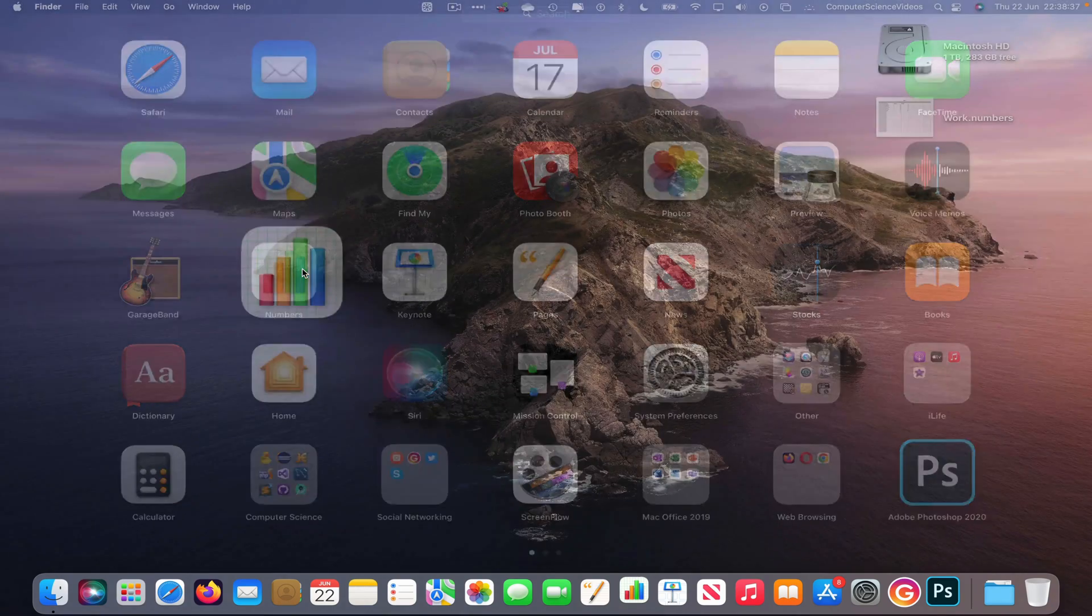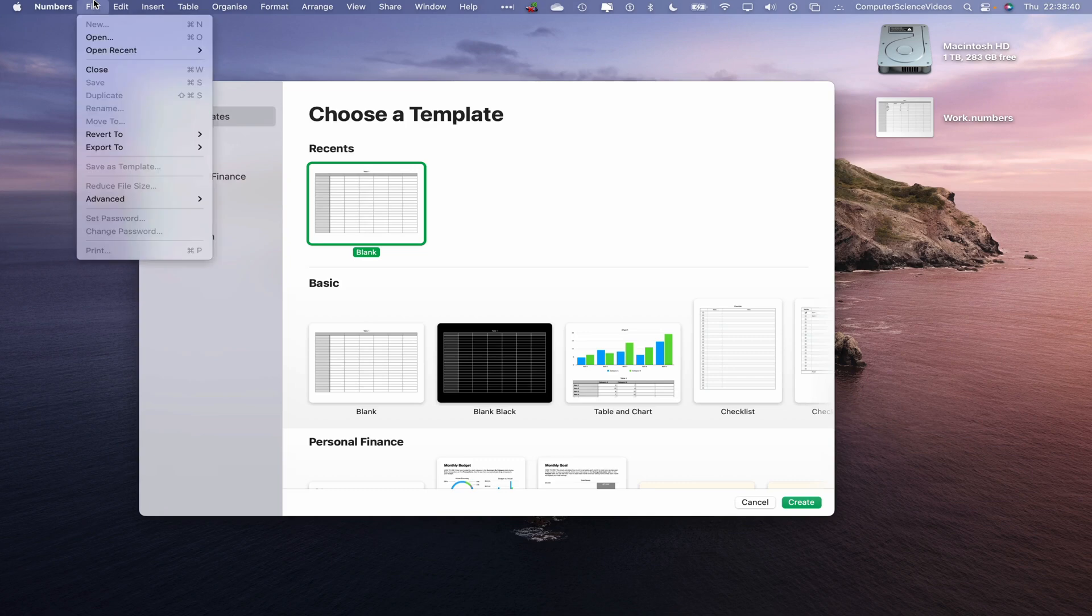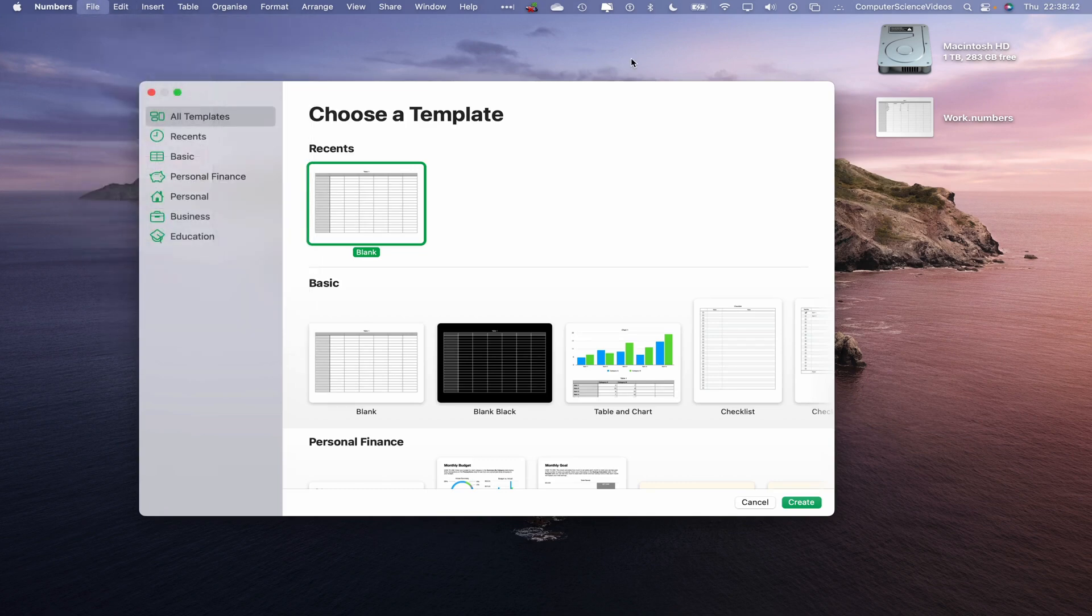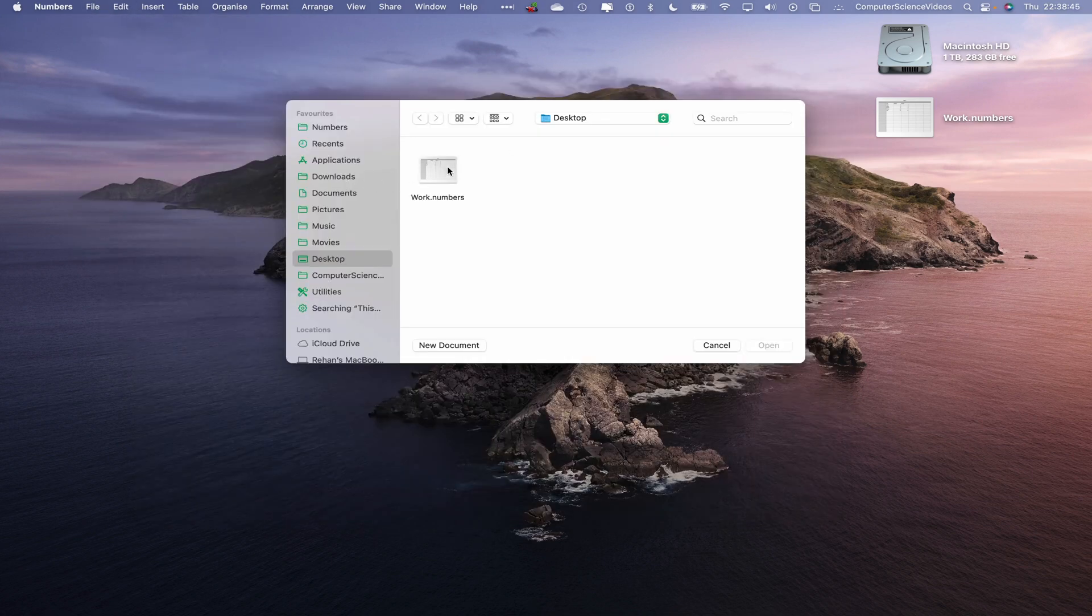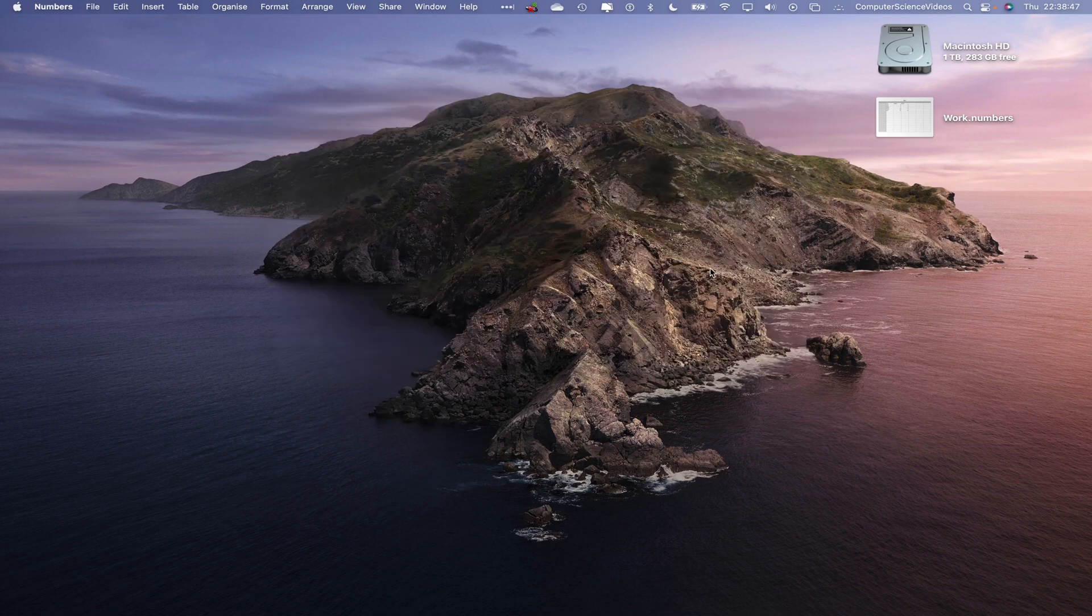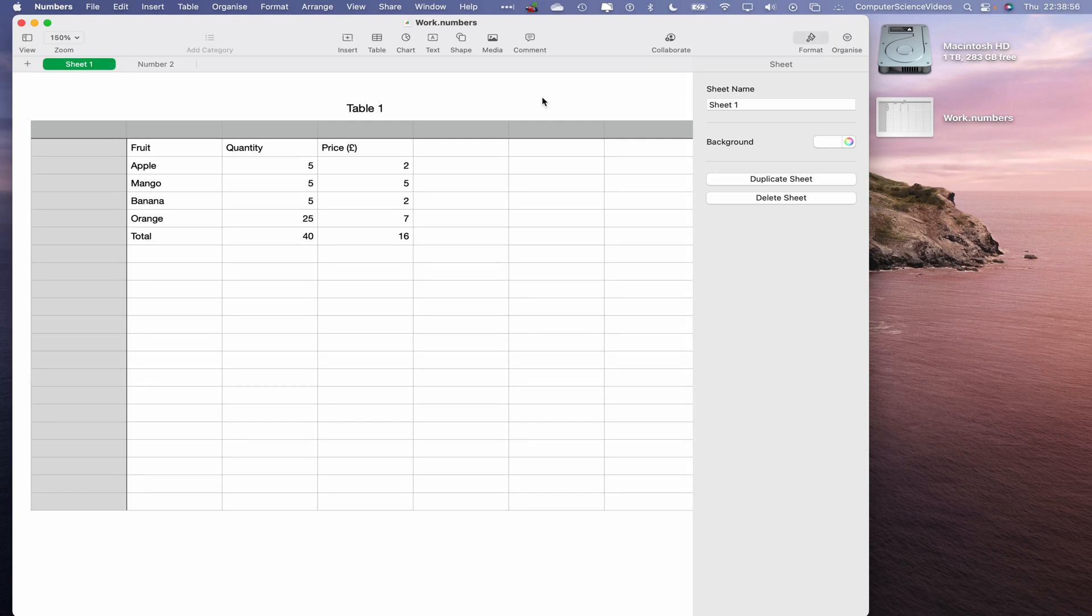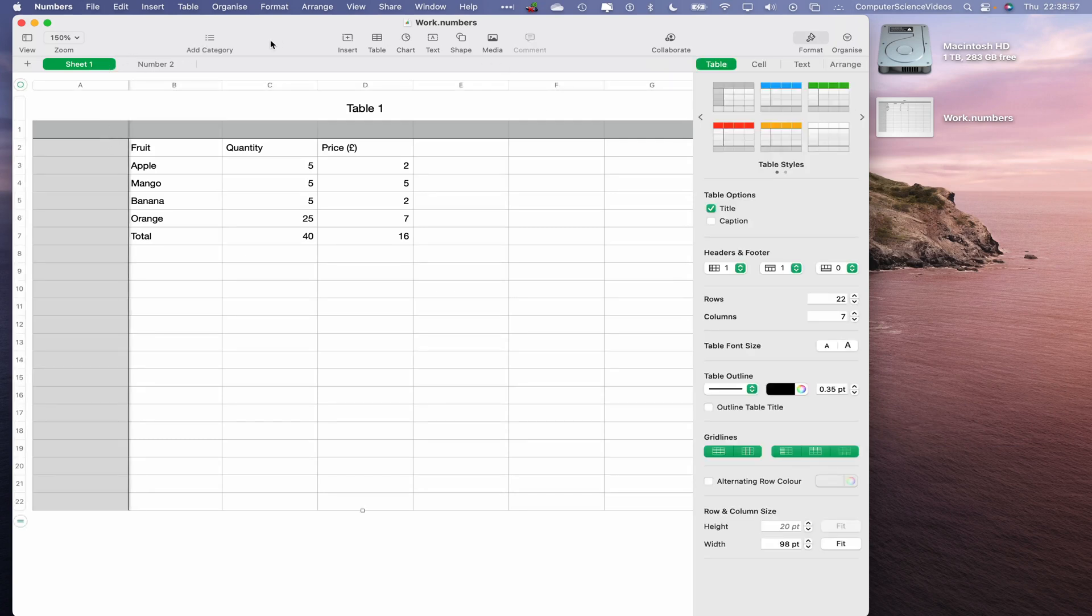Now let's go to File, Open, which will take us directly to the desktop. Go to work.numbers, open up. Let's focus on the first spreadsheet.